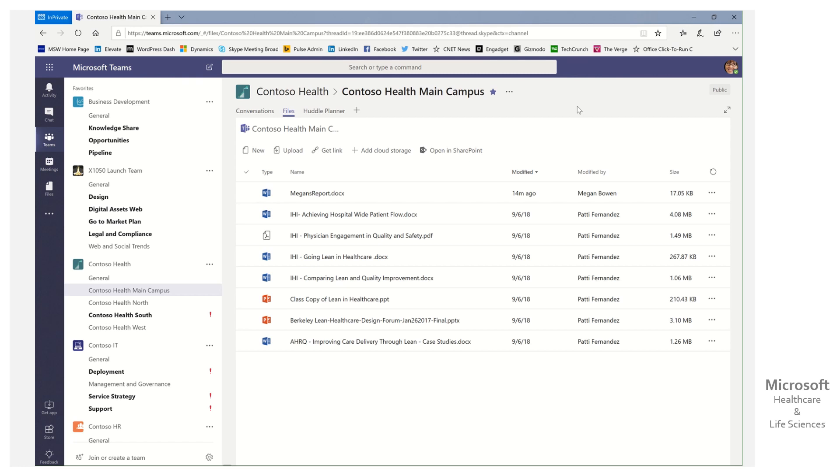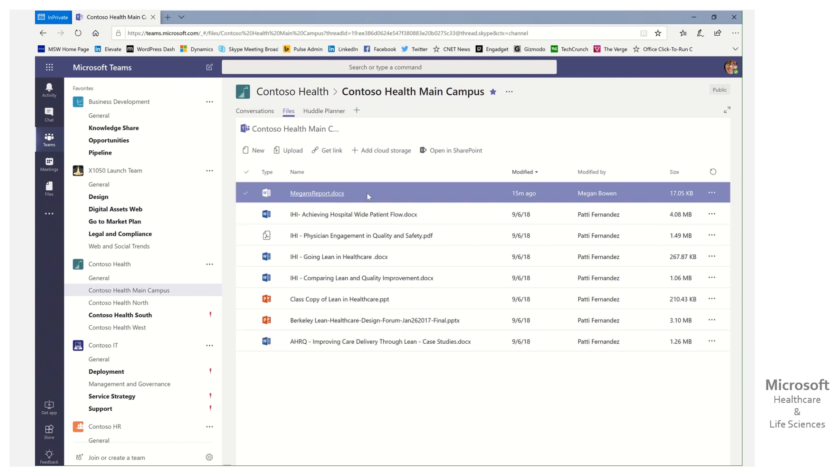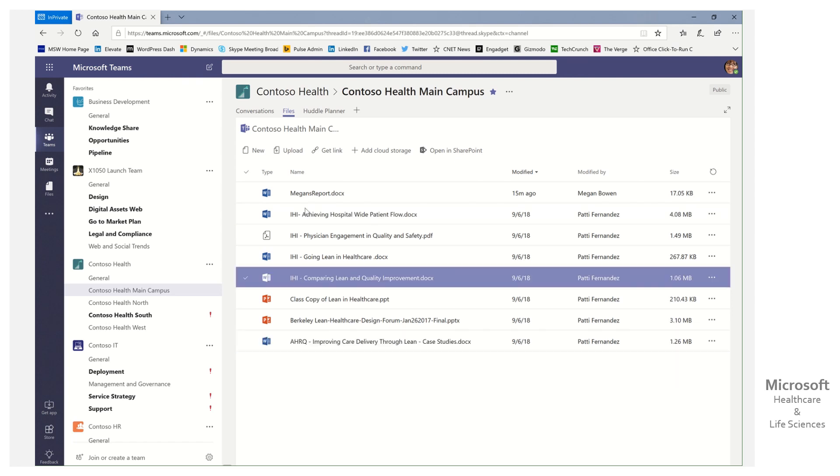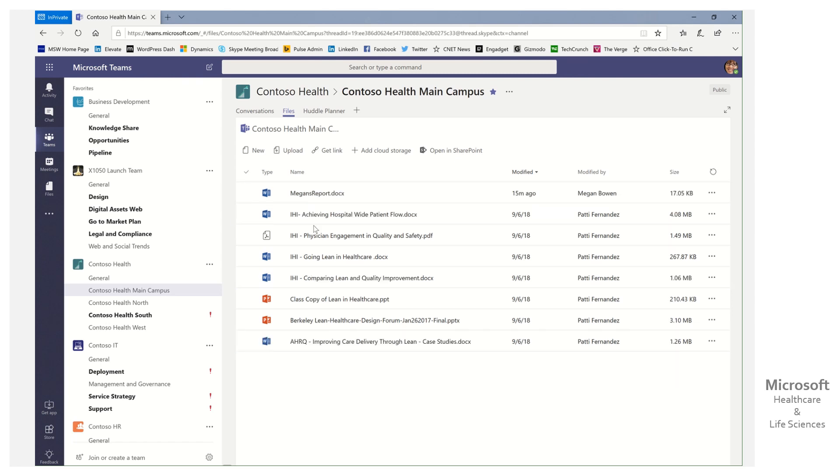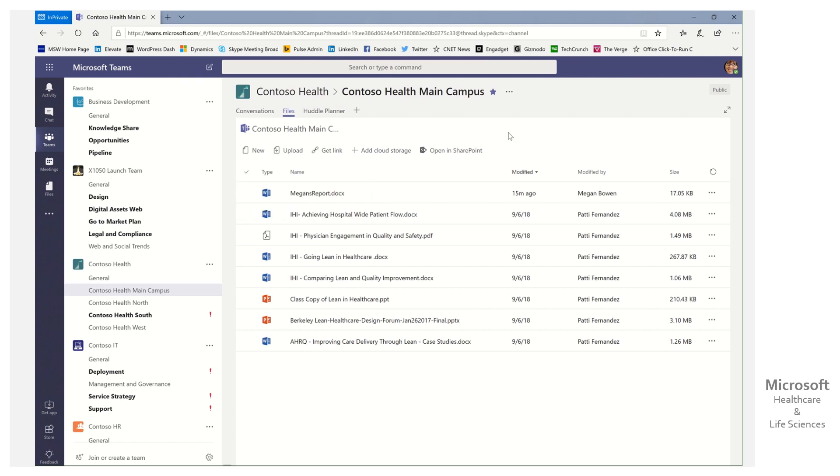So while Microsoft Teams has done a great job of simplifying our interface so that we can easily and readily work with files without having to go back and forth, create files right from here or even folders, in the end, underneath it all, it's just SharePoint.